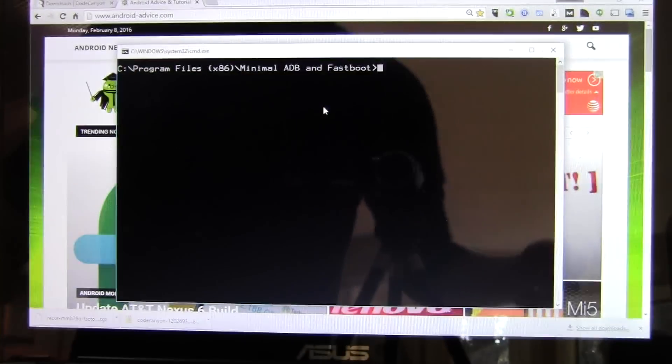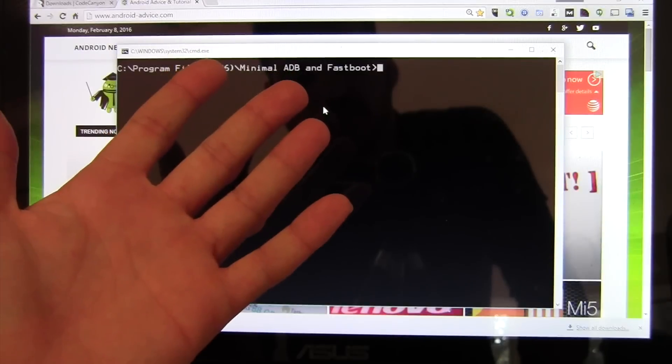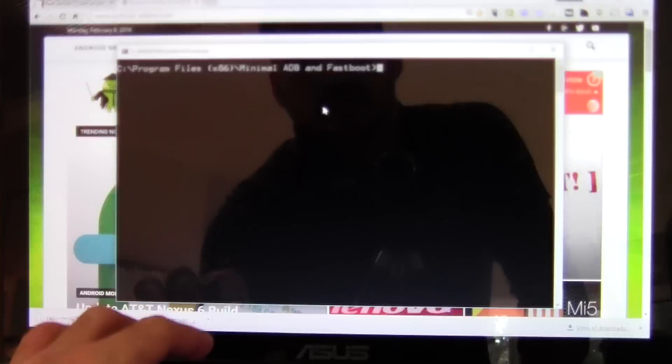Now, you're going to need ADB and Fastboot as well as the drivers for the Nexus. Sorry for the camera kind of doing its thing. Let's get it focused.